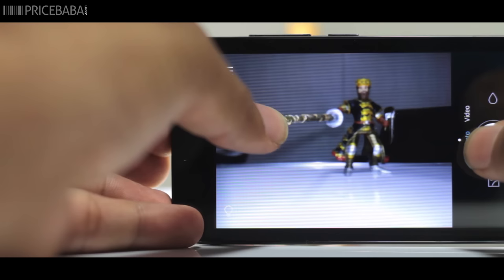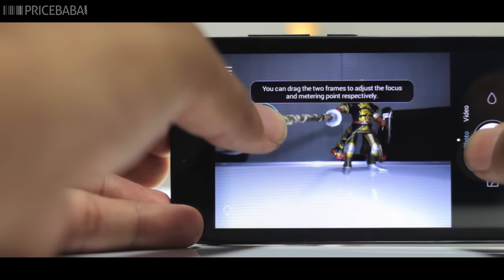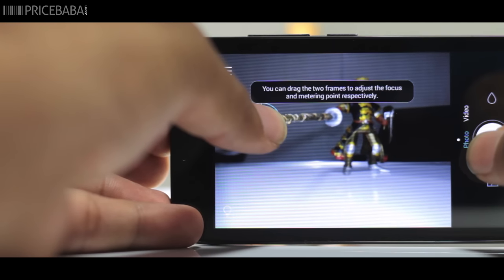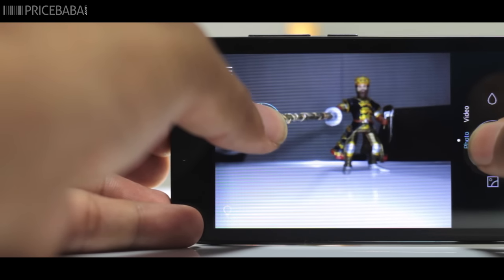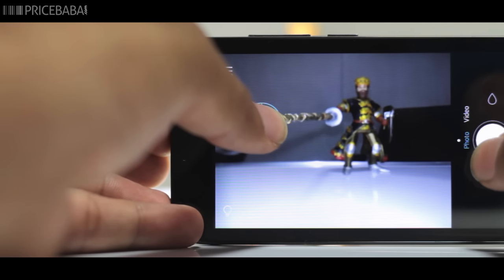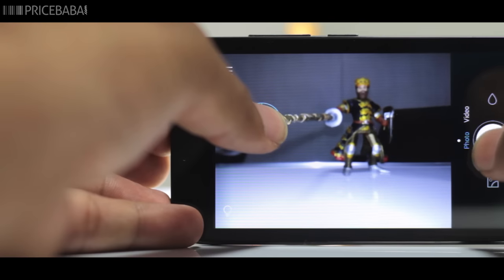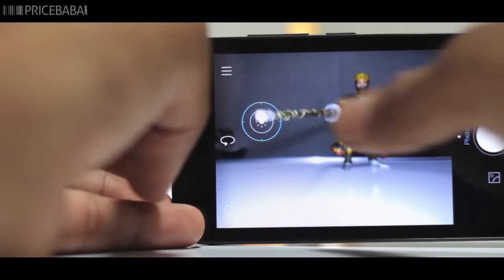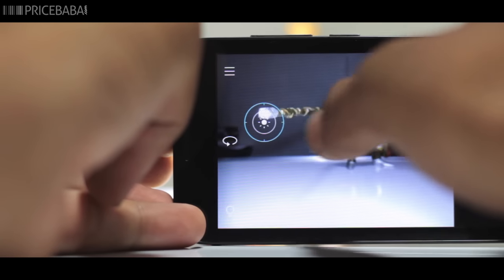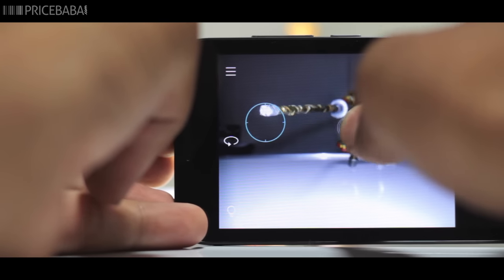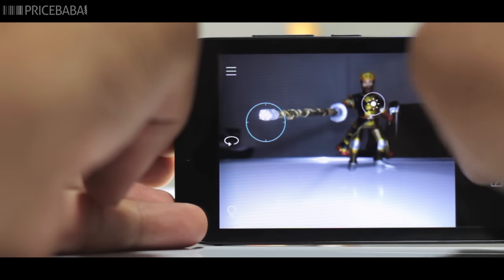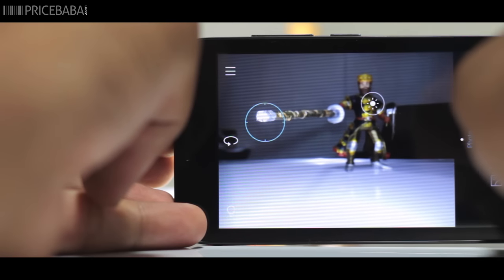The camera app is the same like the one we saw on the higher models. It needs a stable hand to click, without which most images appear to be blurry. This is also due to the laggy viewfinder, which makes it tough to click good images.